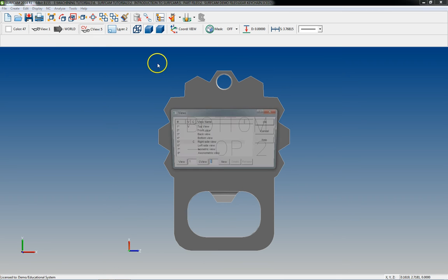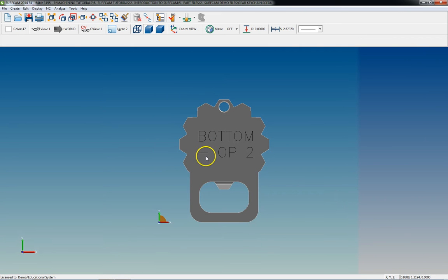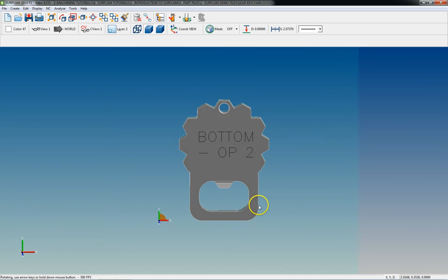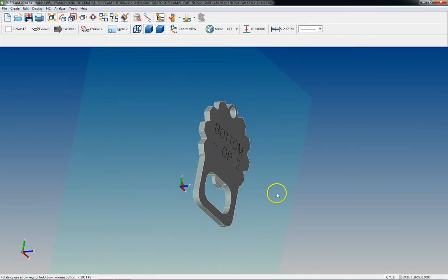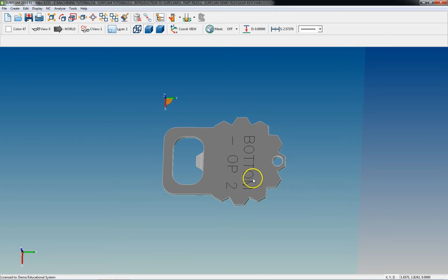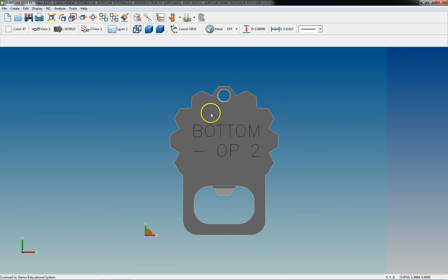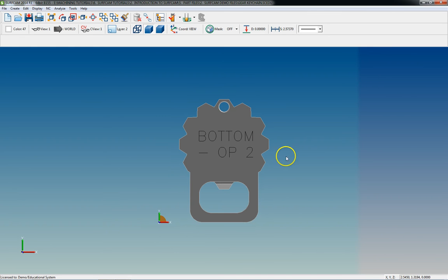So now if I go back into top view, now I want to rotate this back around again so that it's going to be in the same orientation it was for op 1. Basically just flipped over. And to go around this way, I stay in top view.